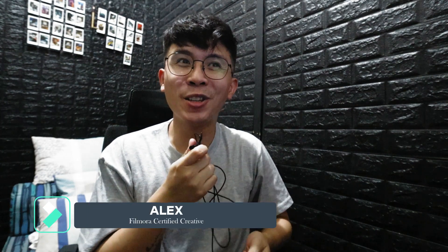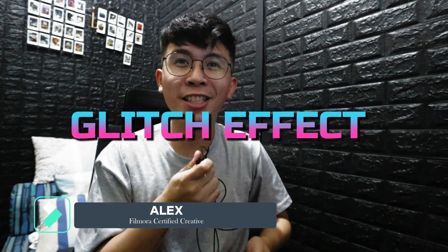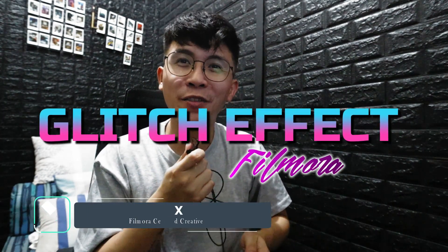What's up guys? In this video, we are going to learn about the glitching effect here in Filmora 11.